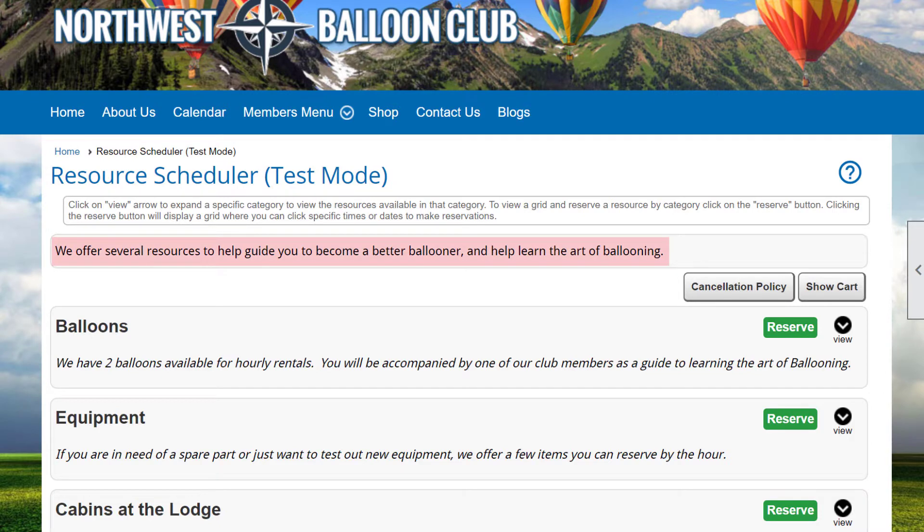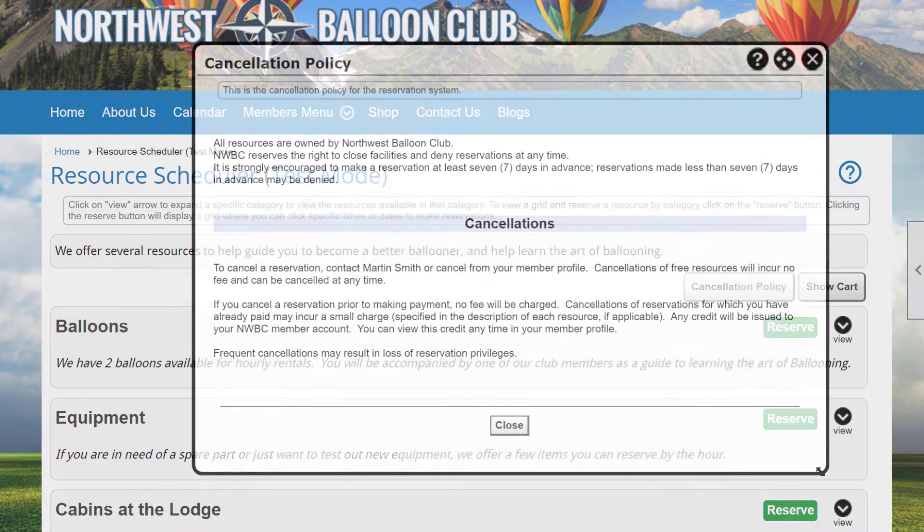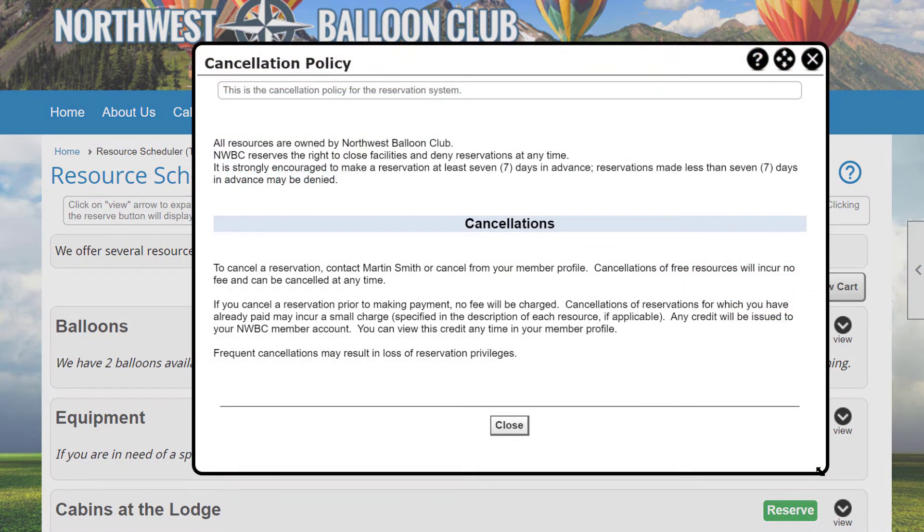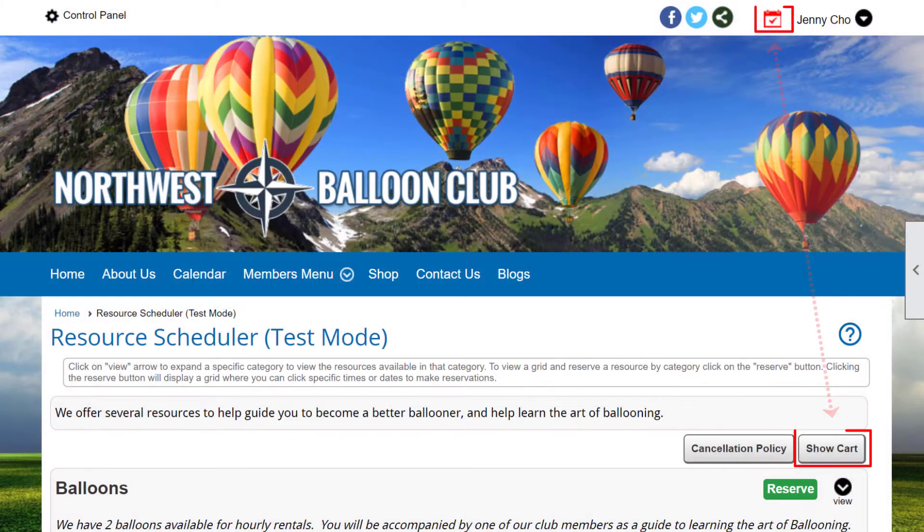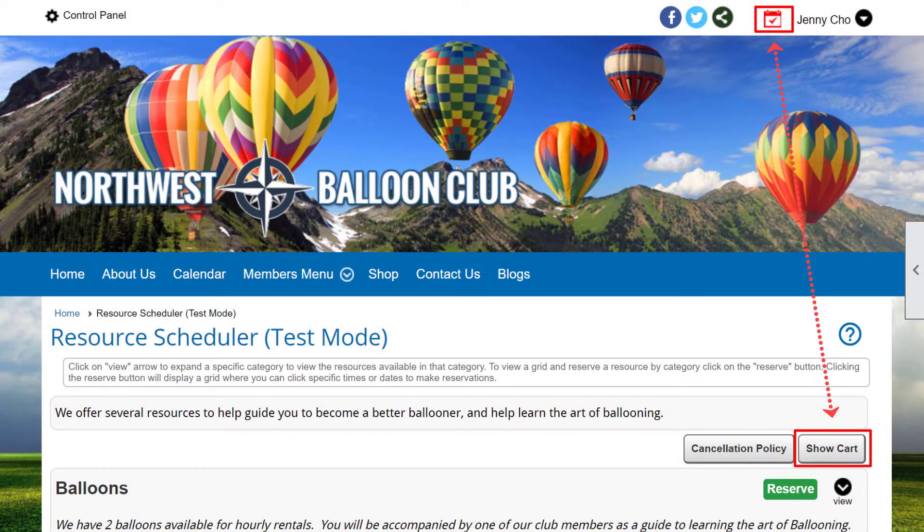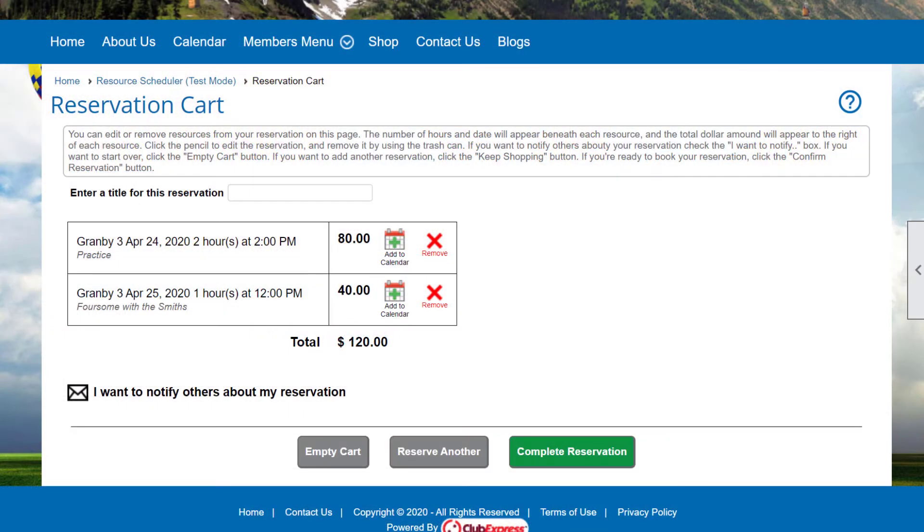The screen shows a customizable heading that describes the items, and if a cancellation policy has been defined, clicking that button will display it. If you have a reservation in process, with one or more resources in your reservation cart, a Show Cart button will appear at the top of the screen, allowing you to jump to the cart, where you can make changes, or check out, and we'll discuss the checkout process shortly.